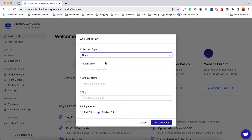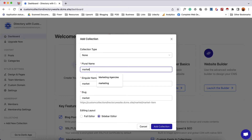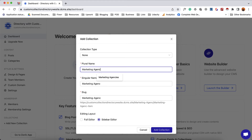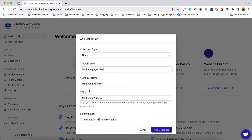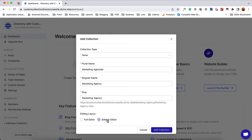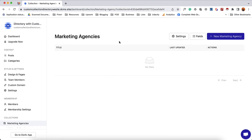I'll select none as I want to go from scratch. Then I'm going to provide a plural name — let's say "marketing agencies." Automatically it has taken the singular name for the collection and also the URL or slug. Now for the editing layout, if you need to provide descriptions you can go with full editor, but if you have limited information to provide you can go with sidebar editor as well. I'll go with full editor. After that we click on add collection, and here we go — our collection is created.